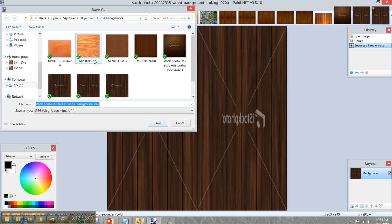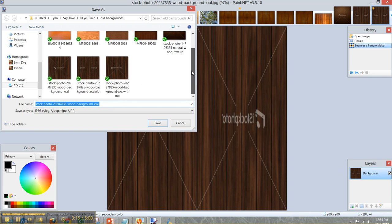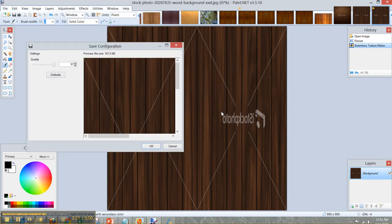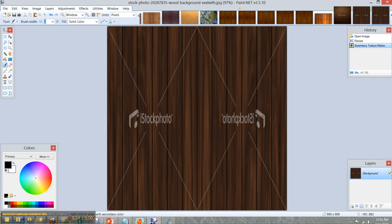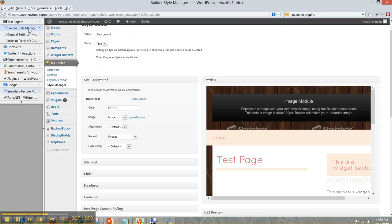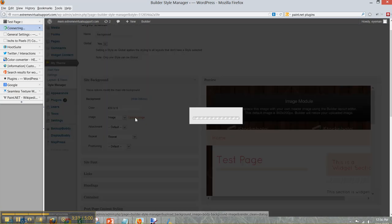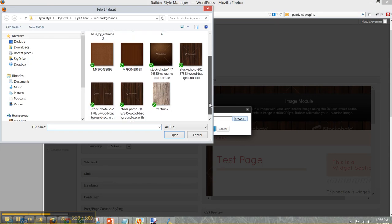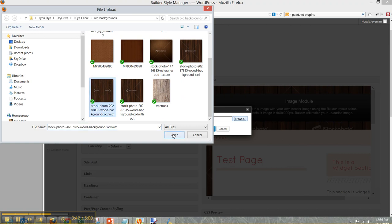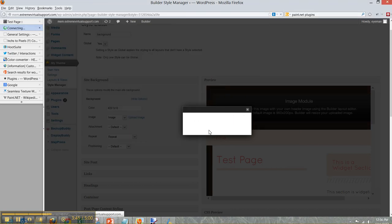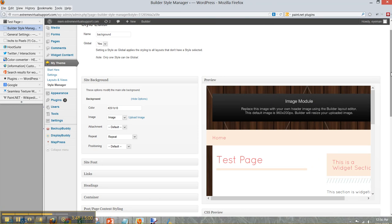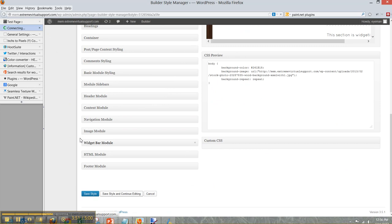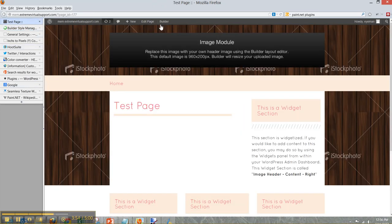I've already saved this two different ways. This one is with image resizing, so I'm just going to save right over it and click okay. Then I go to my website using Builder Style Manager from iThemes, and you can see what it looks like there. I upload the image we just saved, and there it is — with the resizing applied. I save my style, then go back to my test page and refresh it.